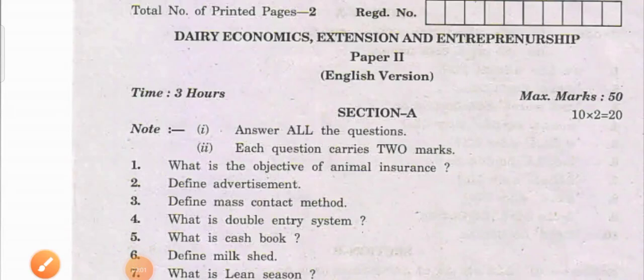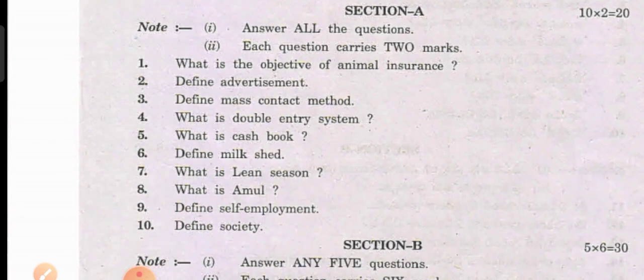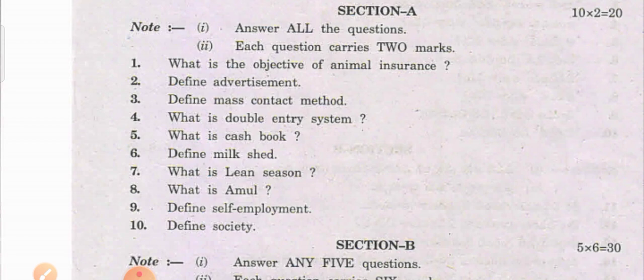Hi guys, welcome back to my channel. Today I would like to show the model question paper for the LMDT — Livestock Management Dairy — for the second DS in AP, for the second paper, section B questions. This is the fourth model question paper I am showing you.